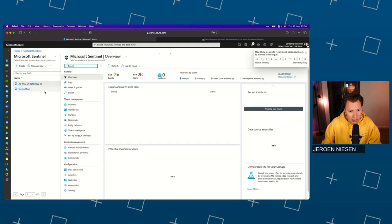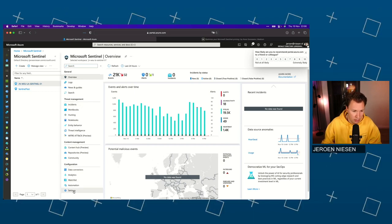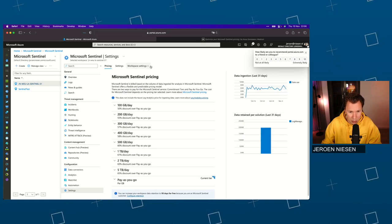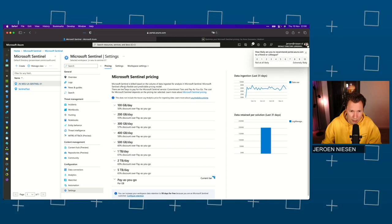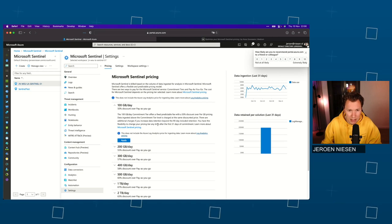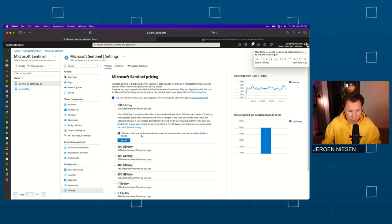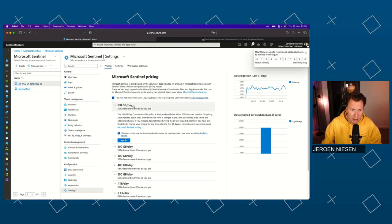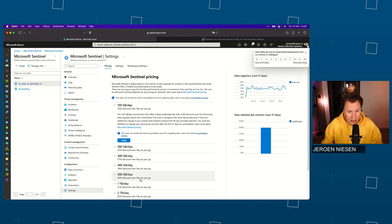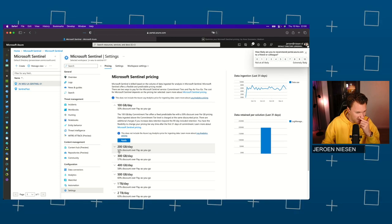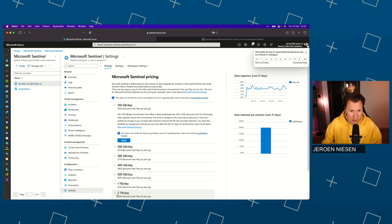I started this video mentioning that Sentinel is a solution built on top of Log Analytics. In the Settings page of Microsoft Sentinel, there is also an option for selecting a commitment tier, just as in the Log Analytics workspace. If we know upfront that we're going to ingest 100 gigabytes a day, I would recommend applying a pricing tier. As you can see from the percentages shown, that will reduce your cost a lot, especially for large workspaces.